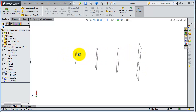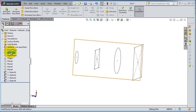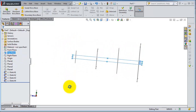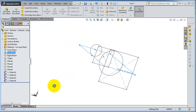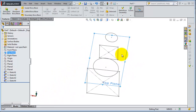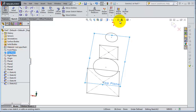Now we want to make a guided line so that the loft will follow. We'll insert a sketch or a guiding line on a plane that is passing through them. So we choose Top Plane, then Insert Sketch.